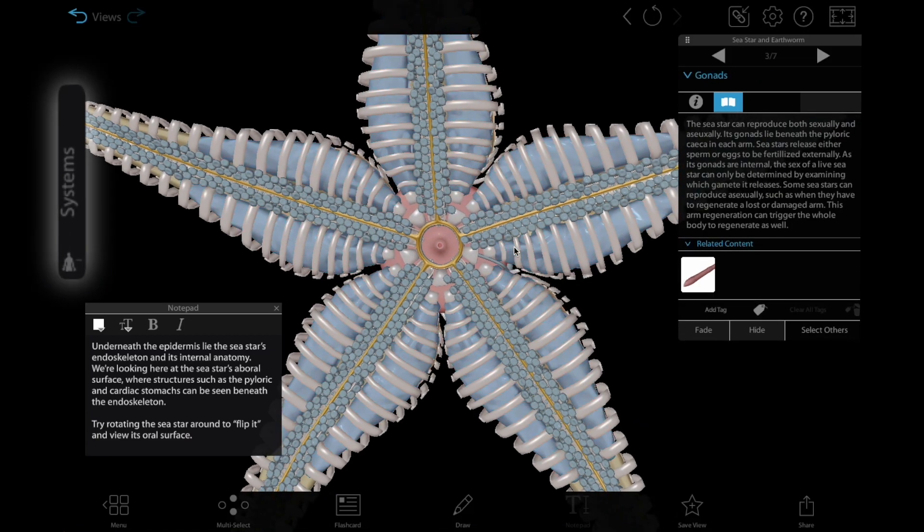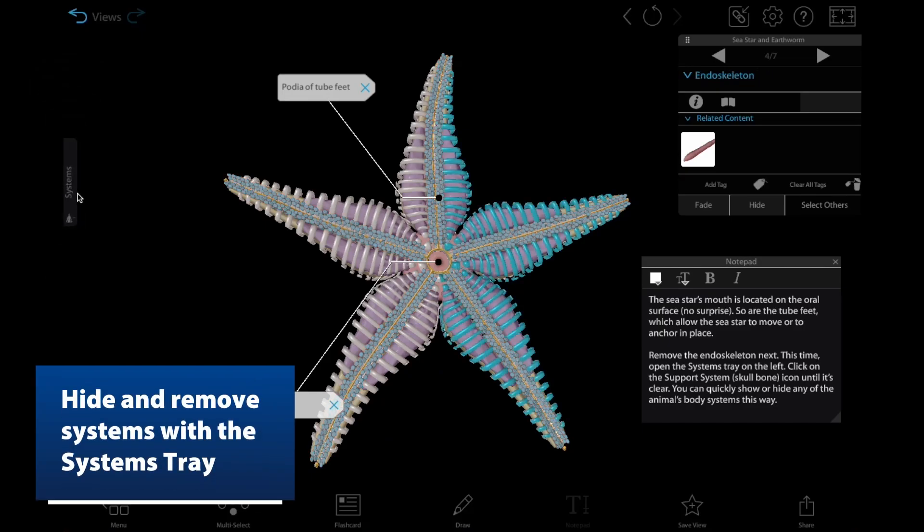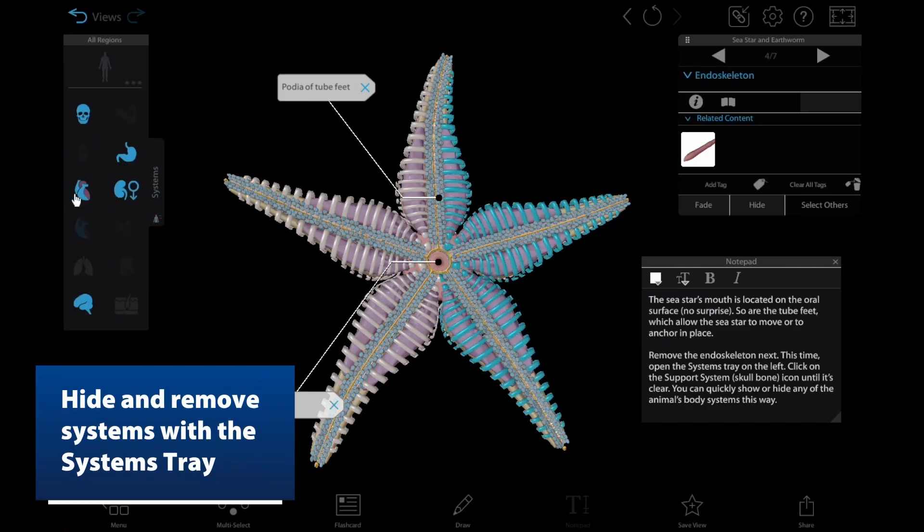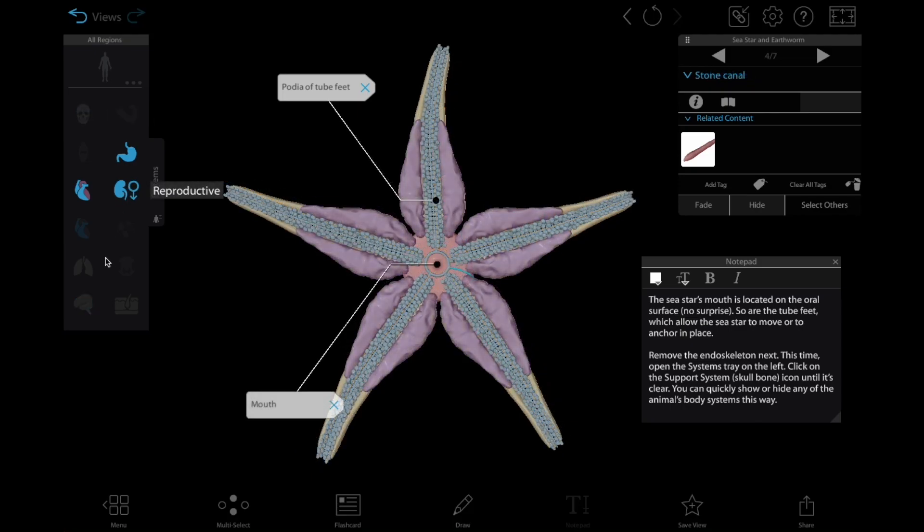View 4 introduces students to the systems tray, which will allow them to hide and remove whole systems, like the support system, so they can get a better look at the internal structures.